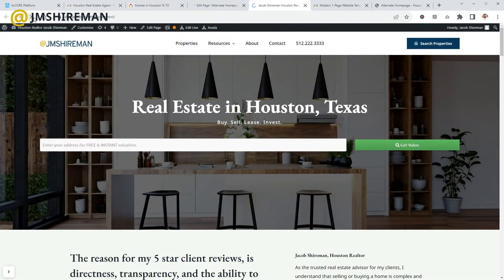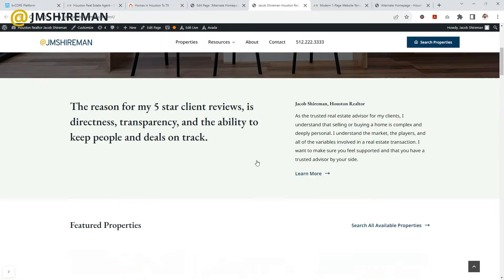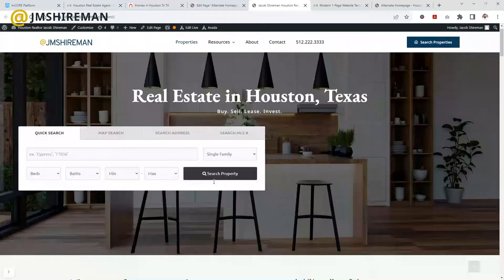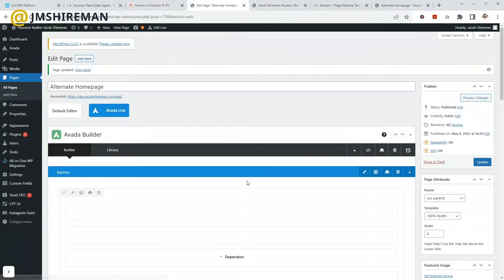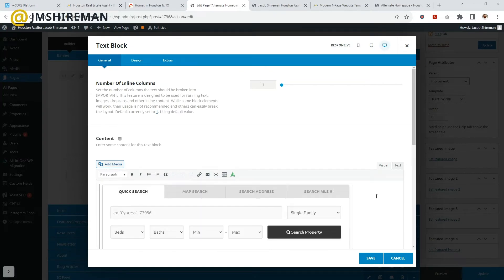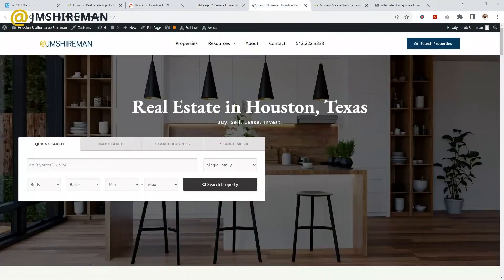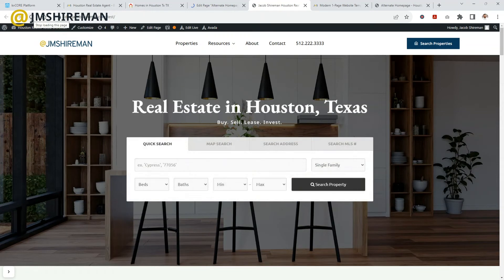Now if I come over here, I should see that my website is updated and we can see the search form. It's off to the left right now, but you can float it however you want — left, center, or right — depending on where you're placing it. Right now I'm putting it in my header, but you can put it anywhere on your website. I'll click the box, hit center, hit save, update, and now it's centered.